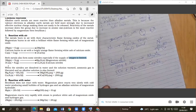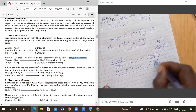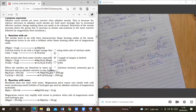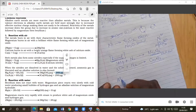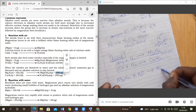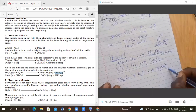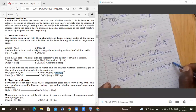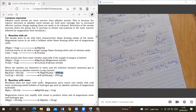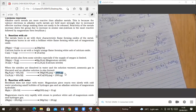If these nitrides are dissolved in water and the solution is warmed, ammonia gas is liberated and an alkaline solution is formed. That alkaline solution is magnesium hydroxide or calcium hydroxide, along with ammonia gas. So when you dissolve magnesium nitride in water, the end products are magnesium hydroxide and ammonia gas.